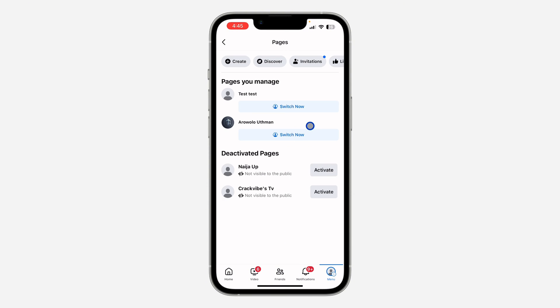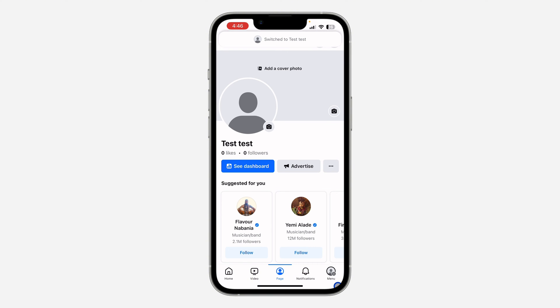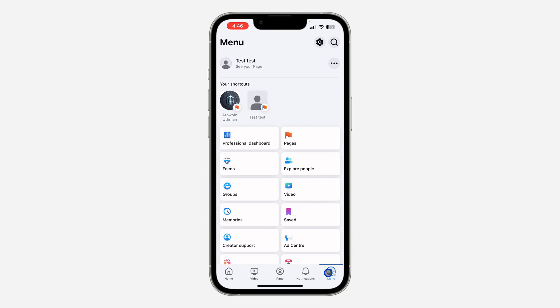Once you click on pages, click on switch now under the page that you want to remove the button, the message button. Once you switch to the page, click on the page menu right here. After that, click on see your page.